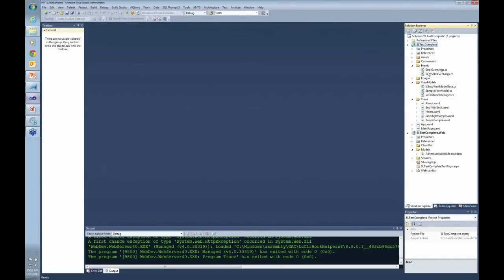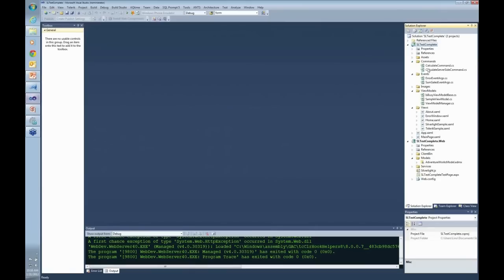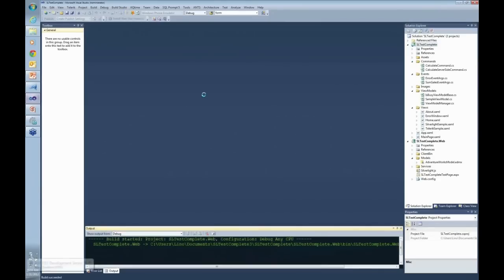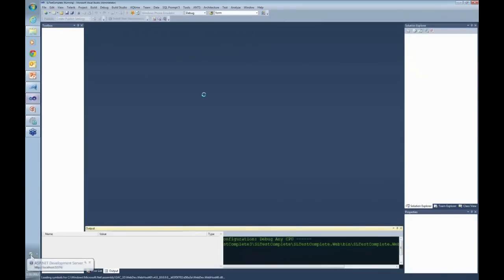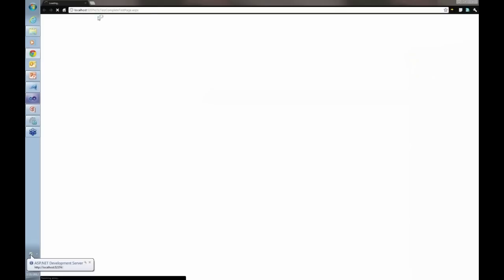I've created some events and commands to calculate things. Let me go ahead and run this application here really quickly, and it will compile it.